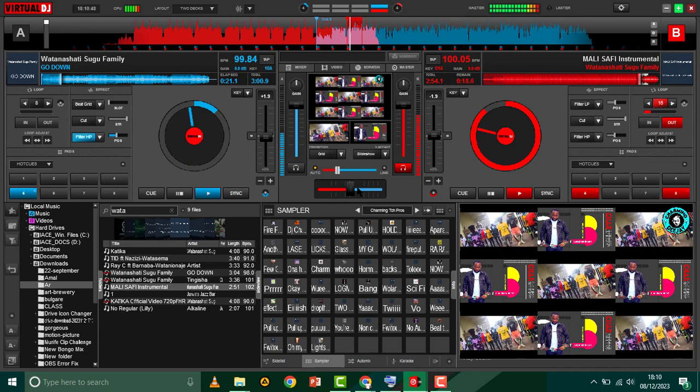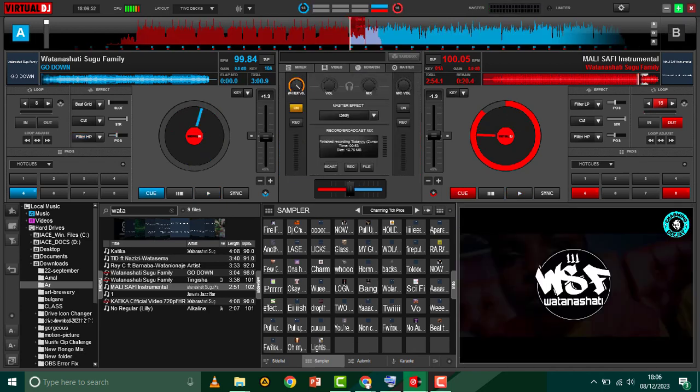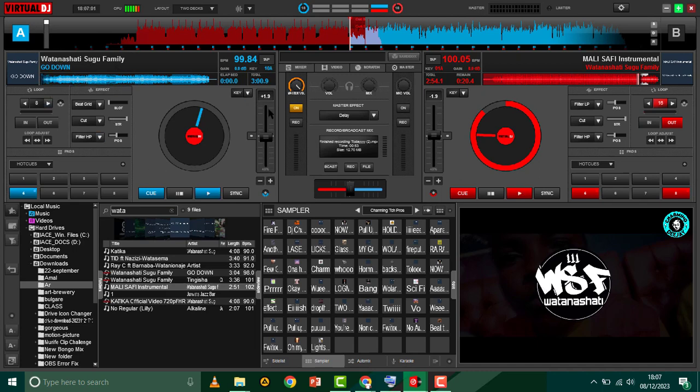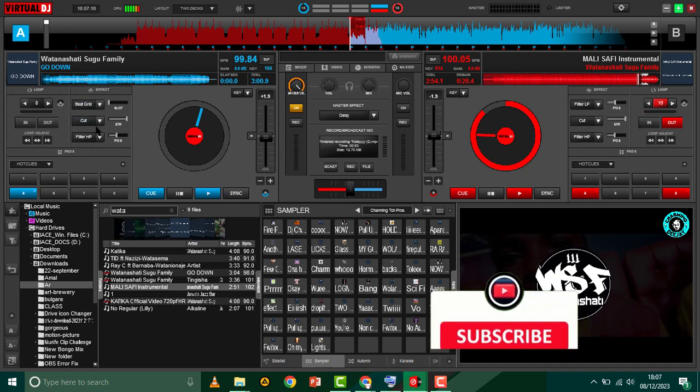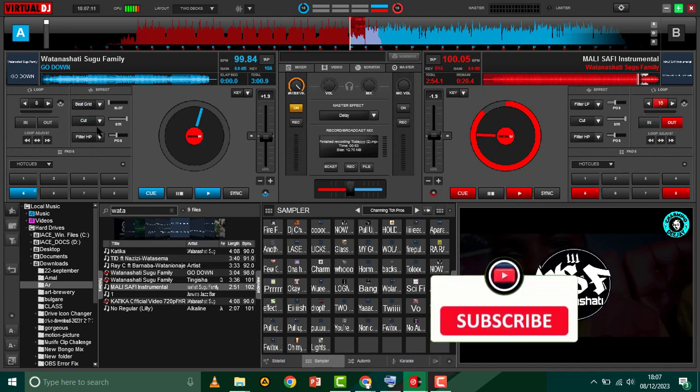I've already added a song here by Watanashati Sugu Family - this is the song 'Go Down'. And on Deck B I've got an instrumental song. So this is how it goes.